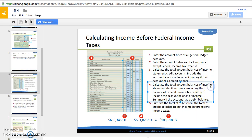Then do the same thing with the debit amounts — calculate the total account balances of income statement debit accounts, excluding federal income tax expense. You haven't put it in yet. Anything after income summary, not including income summary itself, is considered an income statement account. So usually your first debit account will be sales discount, and you add up all of your debits.